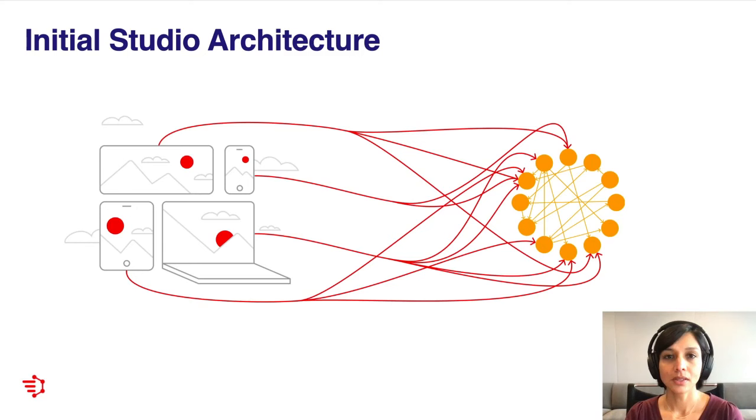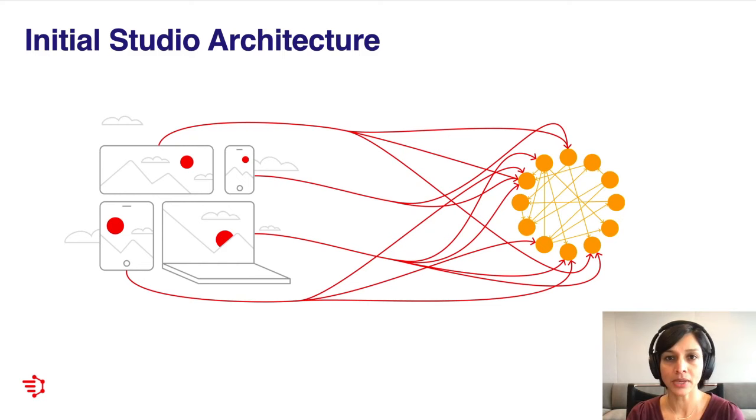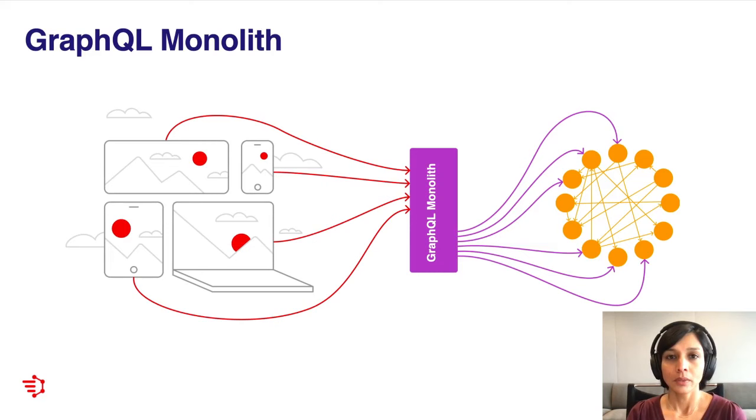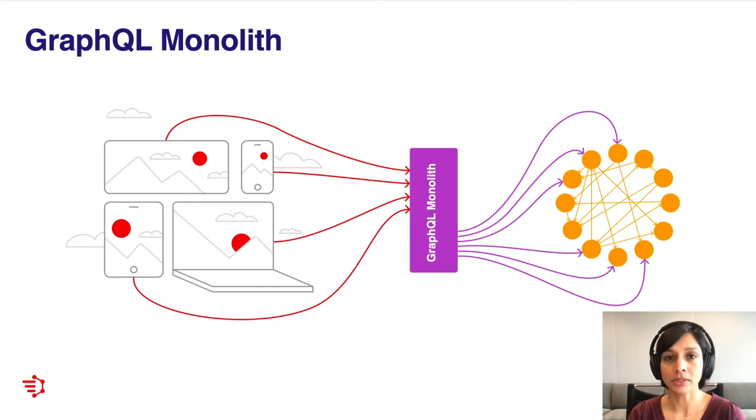So this is what our initial studio architecture looked like in the early days. We had clients talking to one or more backend services over many different mechanisms—gRPC, REST, and some even GraphQL. There was no consistency in the implementation of fetching this data, and there were multiple sources of truth. We instead decided to switch to using a unified GraphQL API. We implemented this as a GraphQL monolith, and now clients could interact directly with this monolith instead of reaching out to the backend services. The monolith did all the heavy lifting of translating incoming GraphQL queries into the corresponding calls out to the backend services.